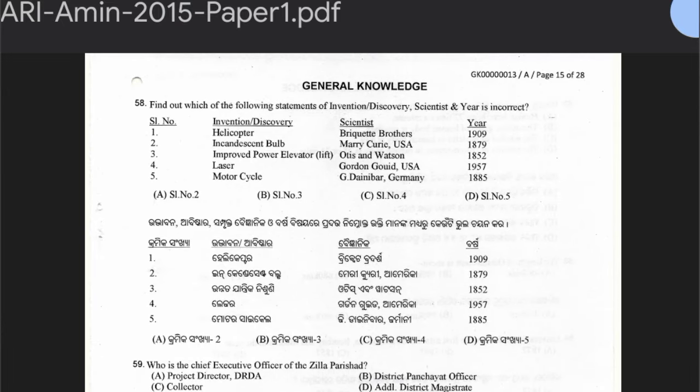Question 58 is an invention-discovery matching question. The entries include: Helicopter — Wright Brothers — 1909; Incandescent bulb — Marie Curie — 1879; Improved power elevator — O.T. Swarson — 1852; Laser — Gold — USA — 1957; Motorcycle — Daimler — Germany — 1885.